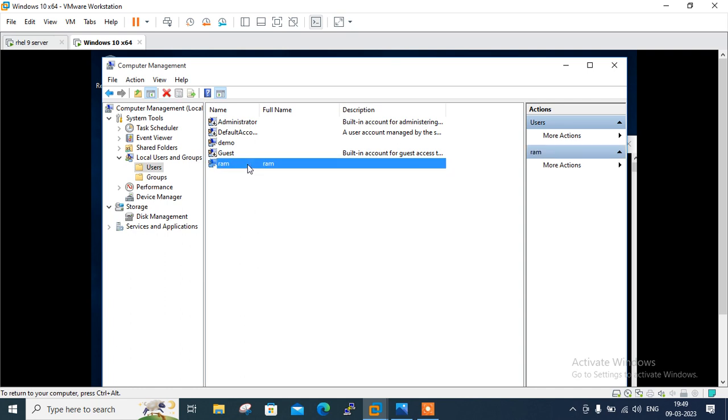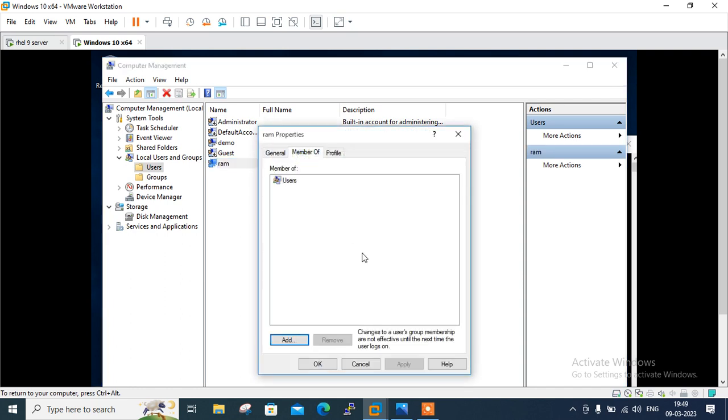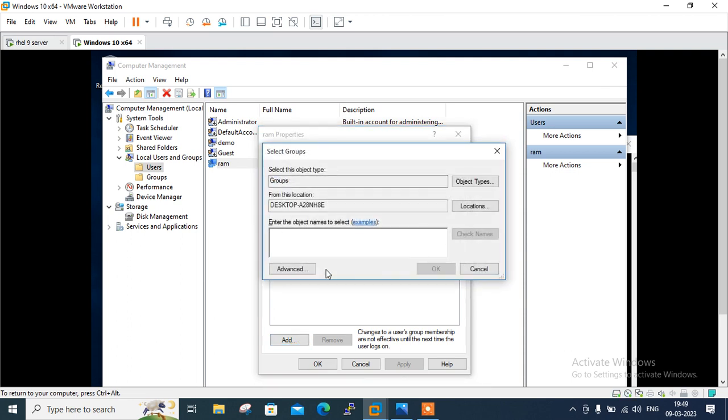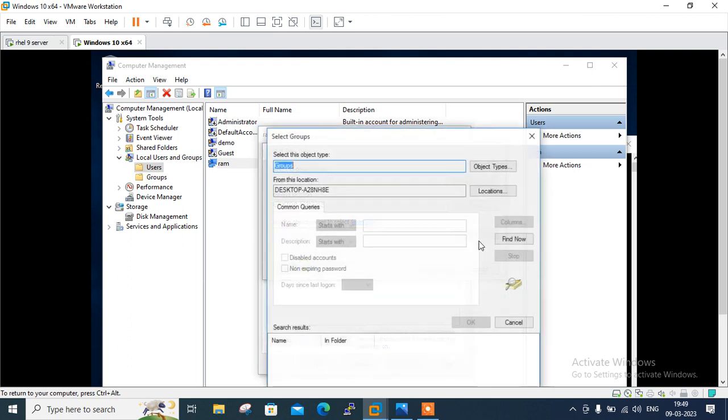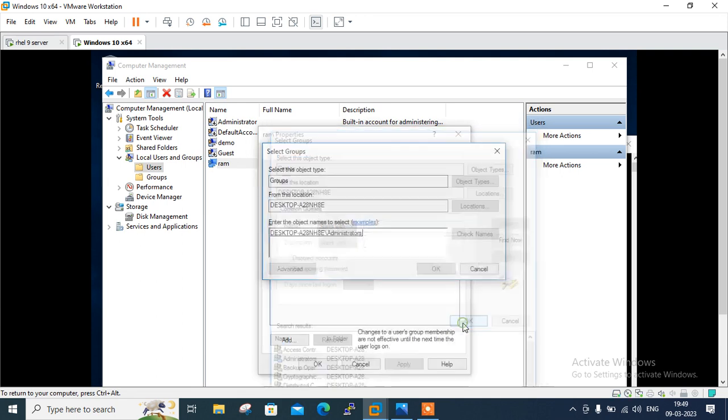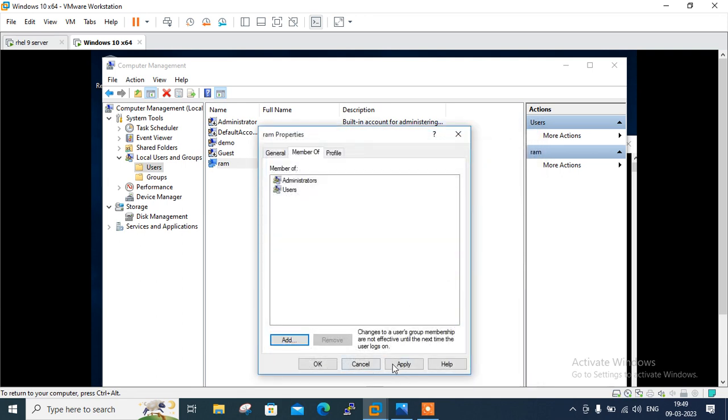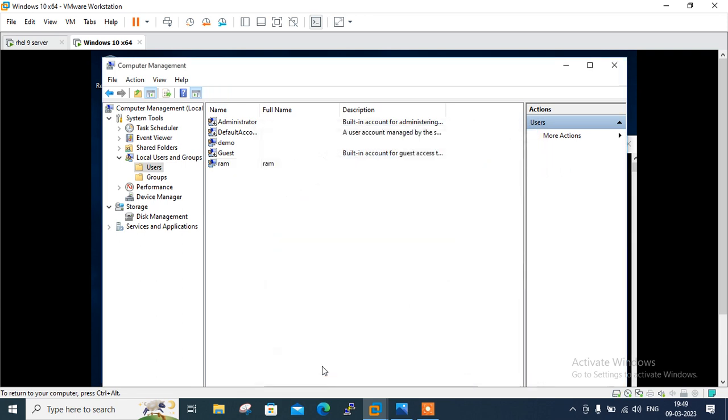Now you can see Ram is successfully created. Right click. Go to property. Go to member of. Add. And advance. And here find out. And make it an administrative group member. So okay. Okay. Apply. And okay. Now refresh. Everything is good.